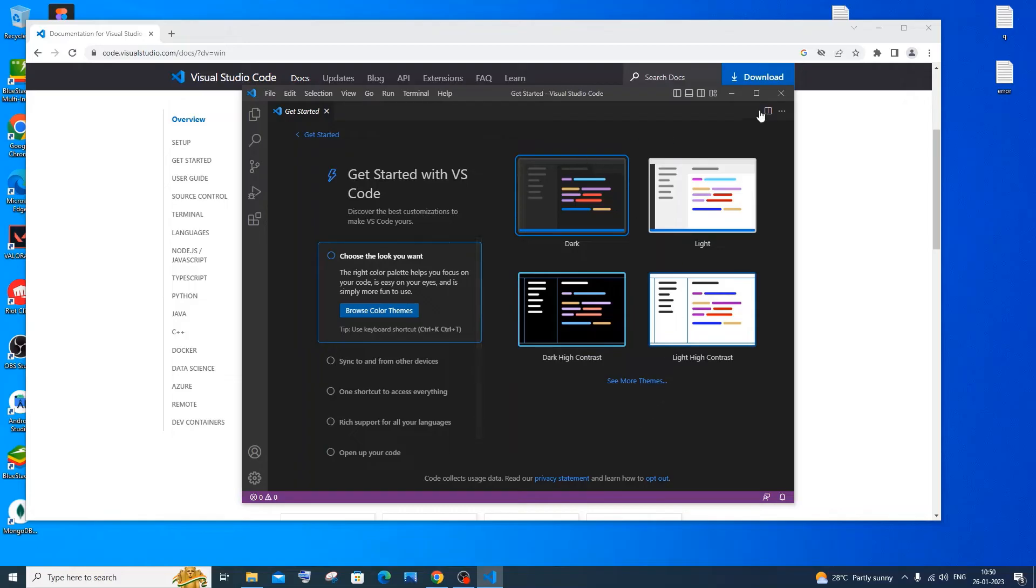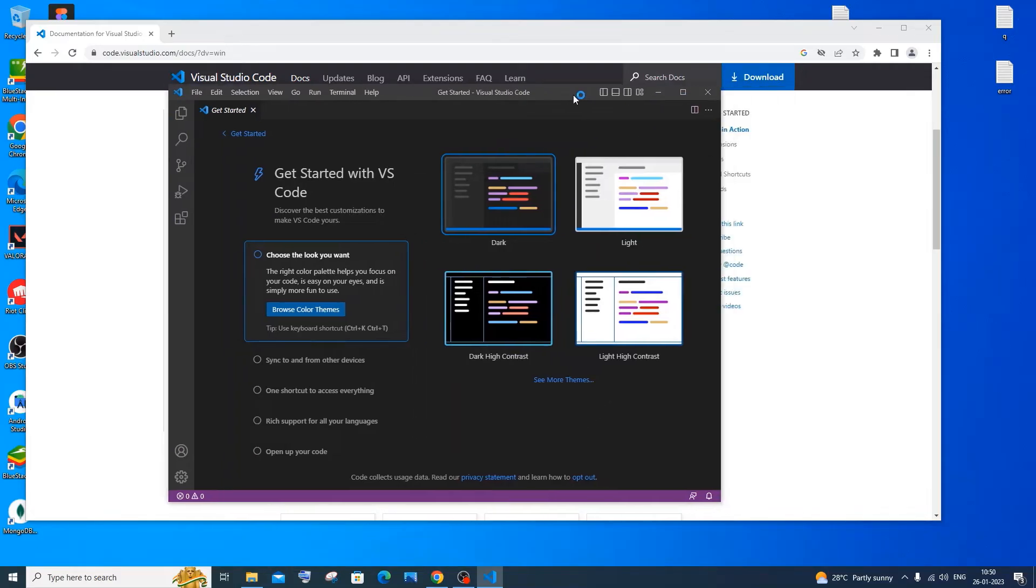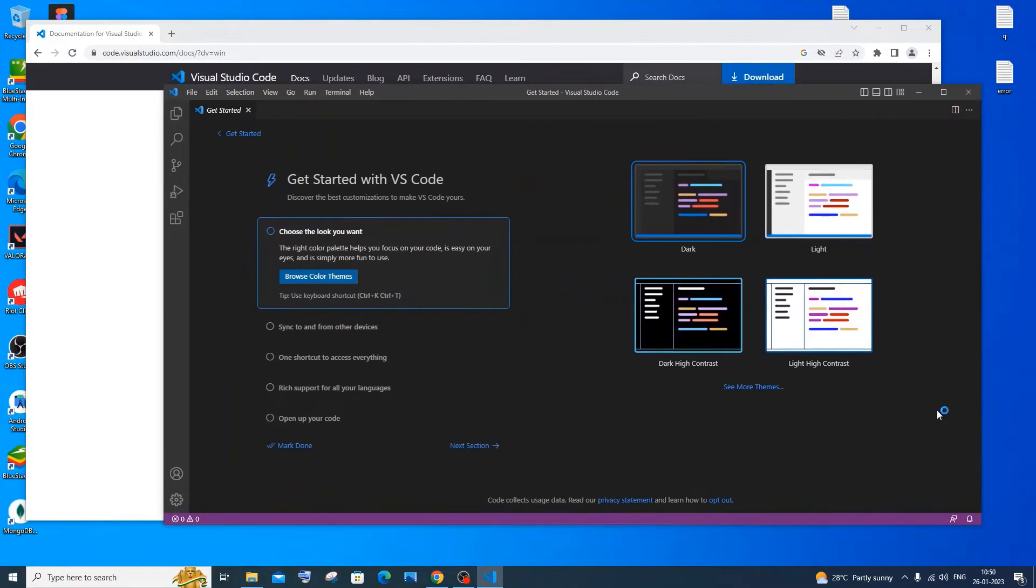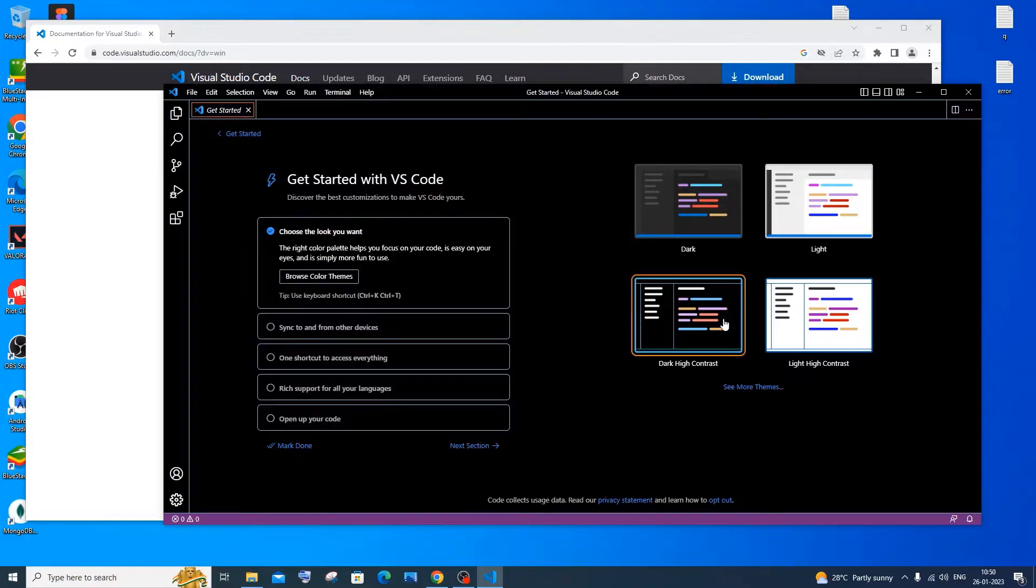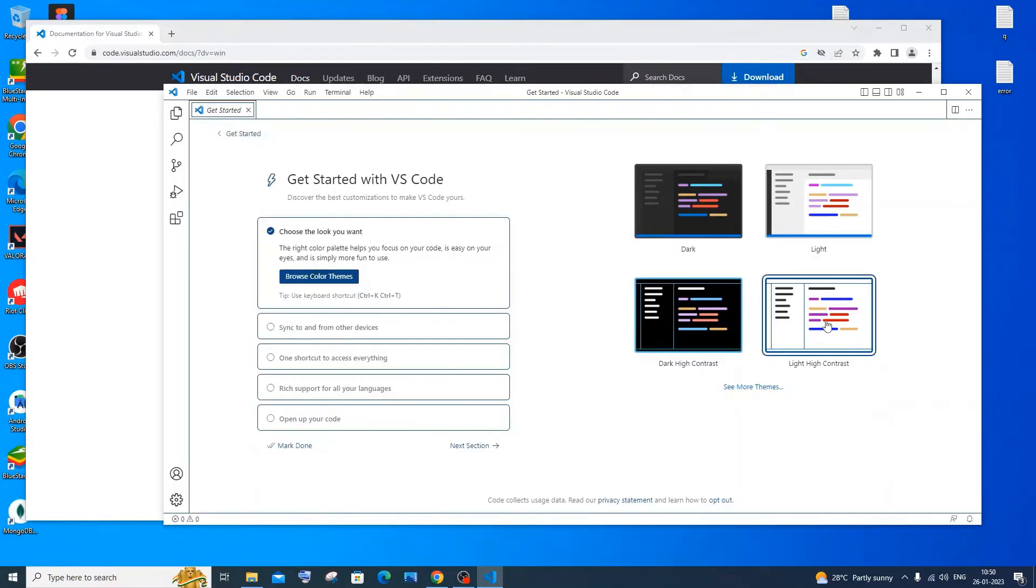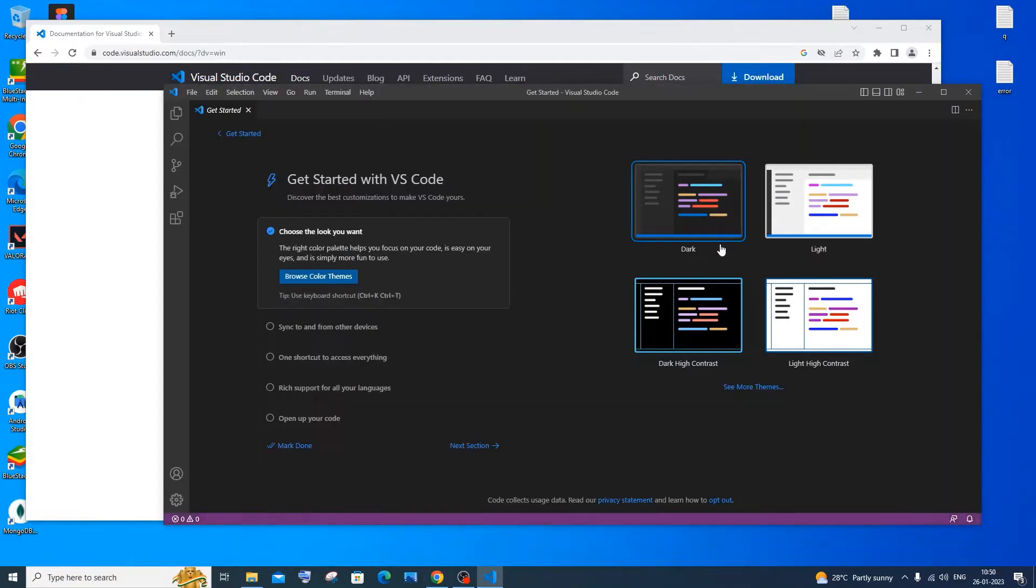This is the first interface that you will be getting after you launch Visual Studio Code. You can change the theme. There is light, dark contrast, light contrast, dark. Dark is the standard.